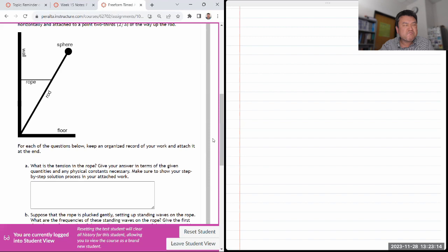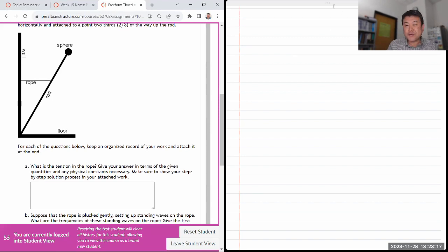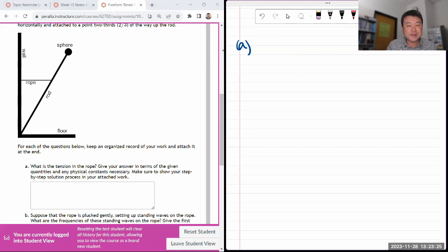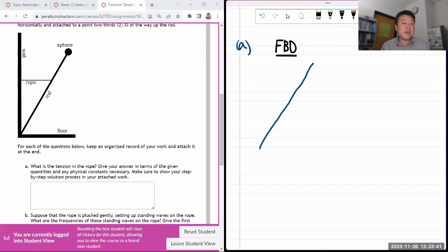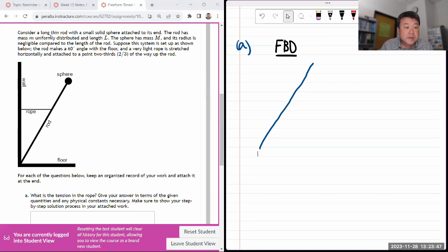Let me follow my own advice and draw a separate free body diagram. There's a temptation to just copy the figure and start drawing forces on it, but let me follow the standard strategy steps starting with a free body diagram. I'm starting with an extended object because I need to indicate where the forces are acting.